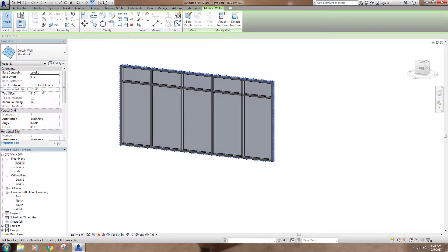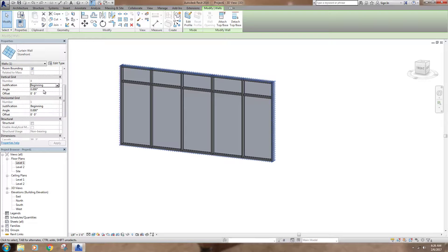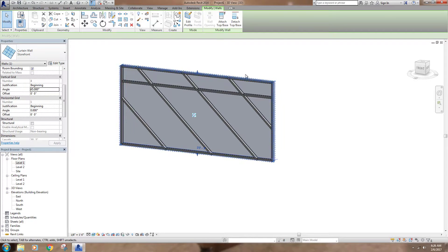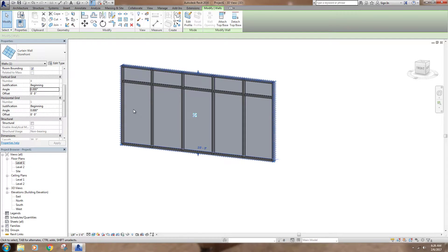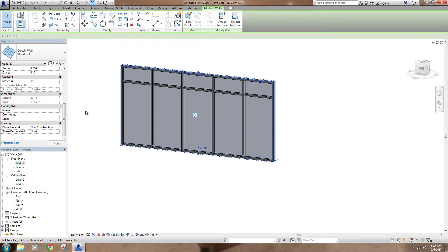The basics are similar — you've got your base constraint, your top constraint, you can make it unconnected, and there's the room bounding option. For the vertical grid, you have justification at the beginning, end, or center. Do you want your grid to start in the middle and work outward, or start at one end and run all the way along with the leftover at the other end? You can also change the angle — if I make it 45 degrees it changes the orientation of the mullions. The offset shifts the pattern relative to the justification point.